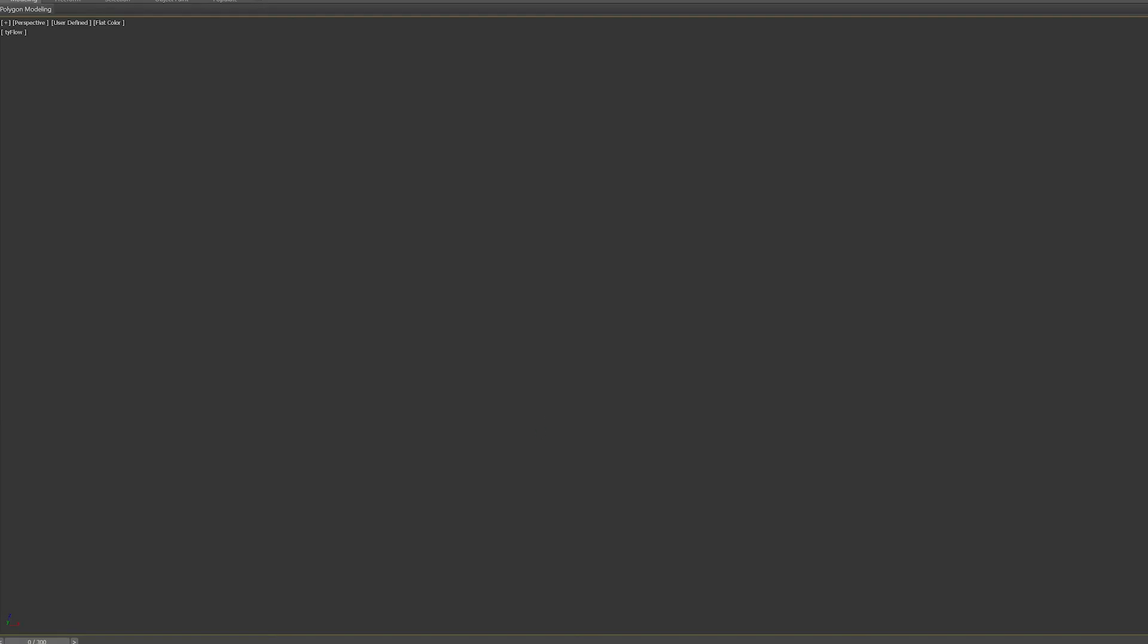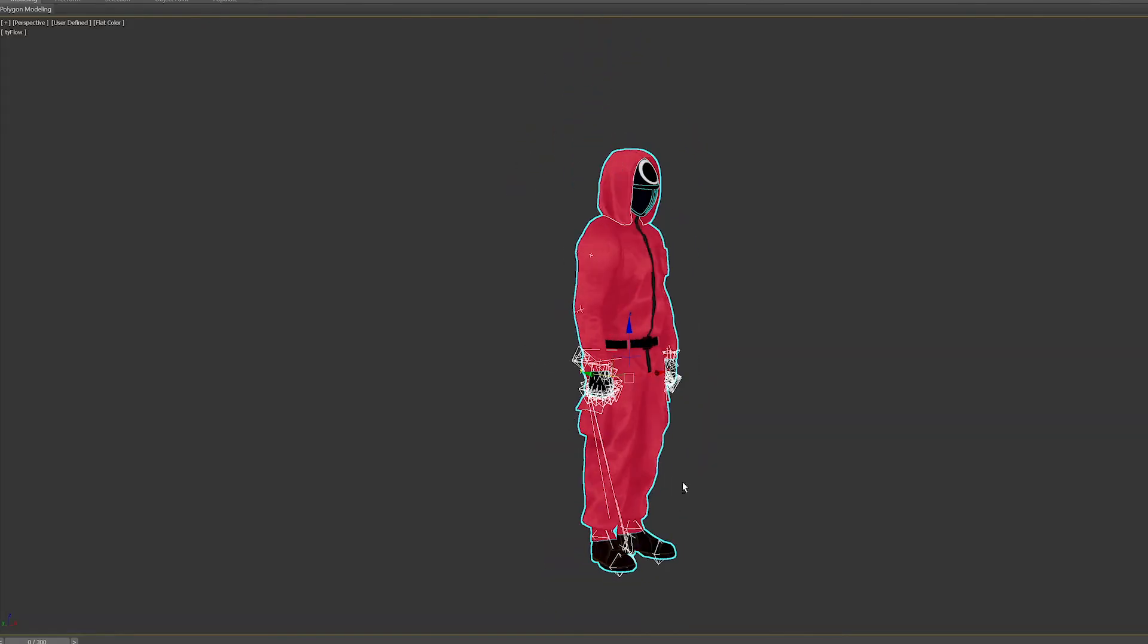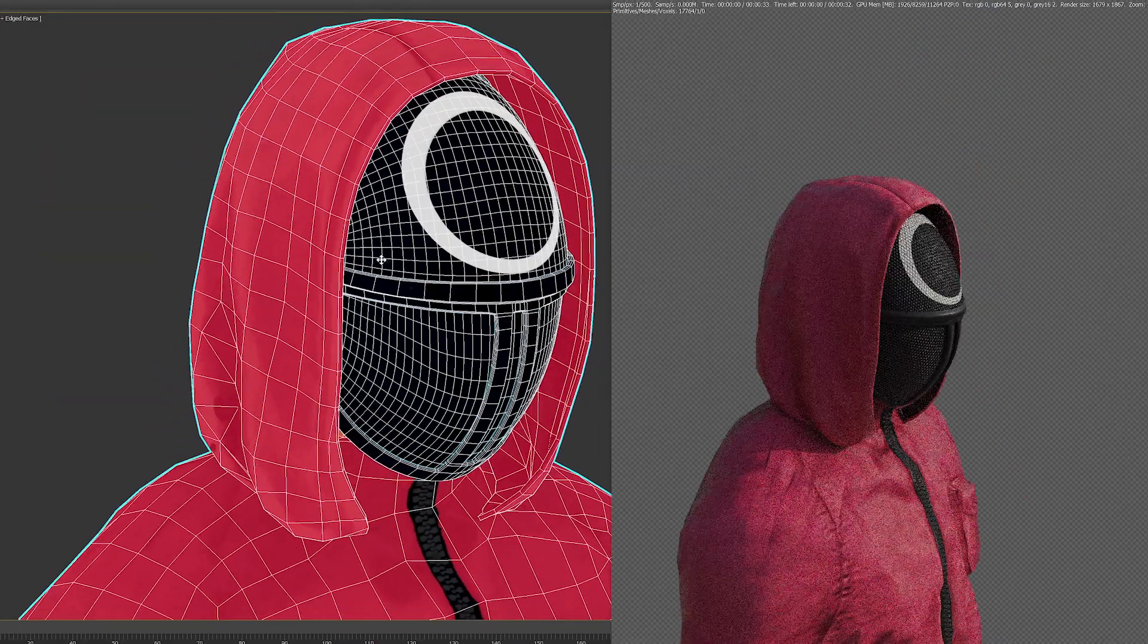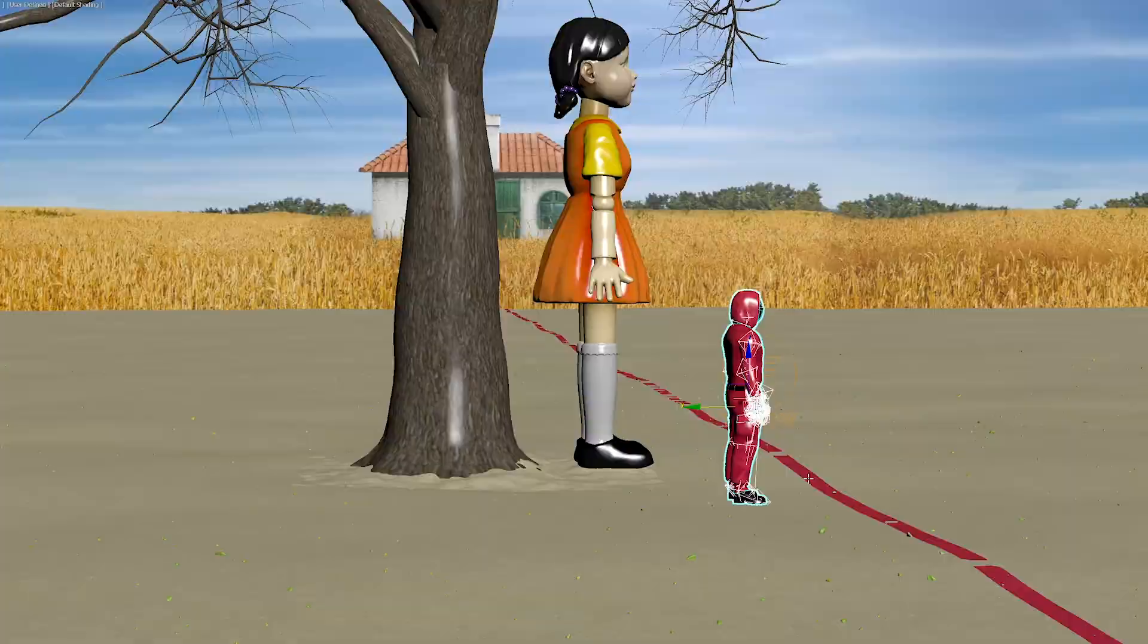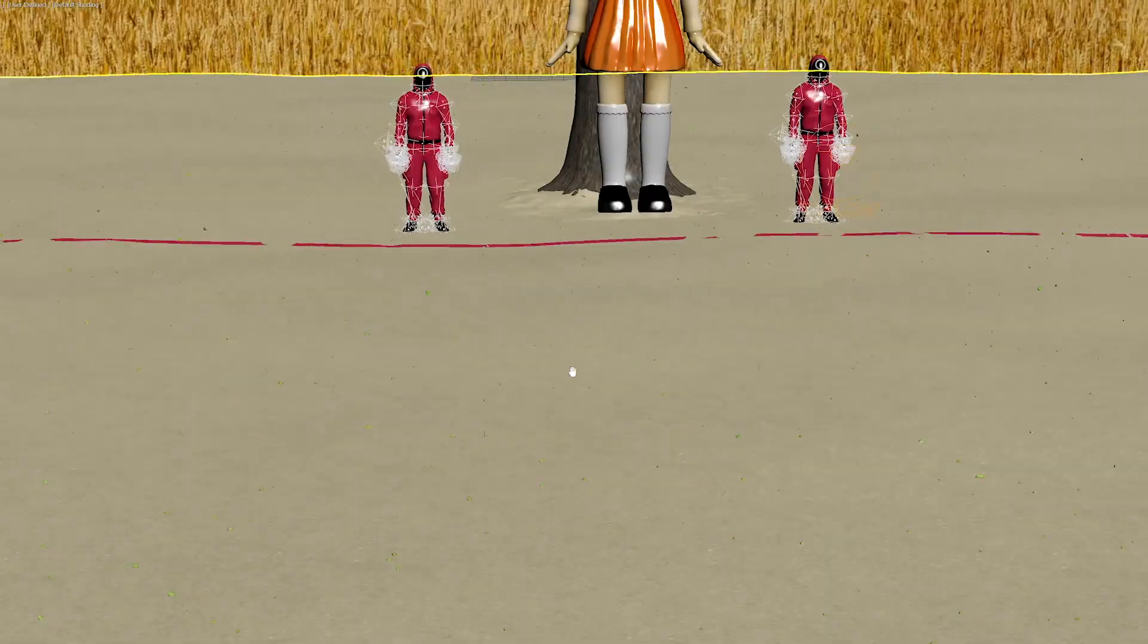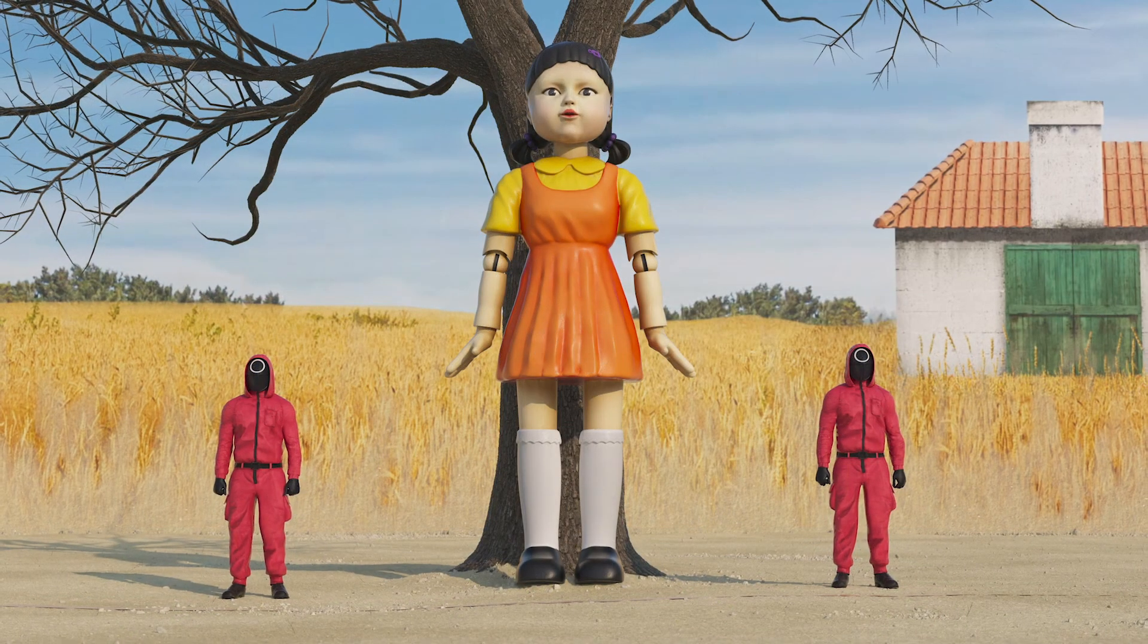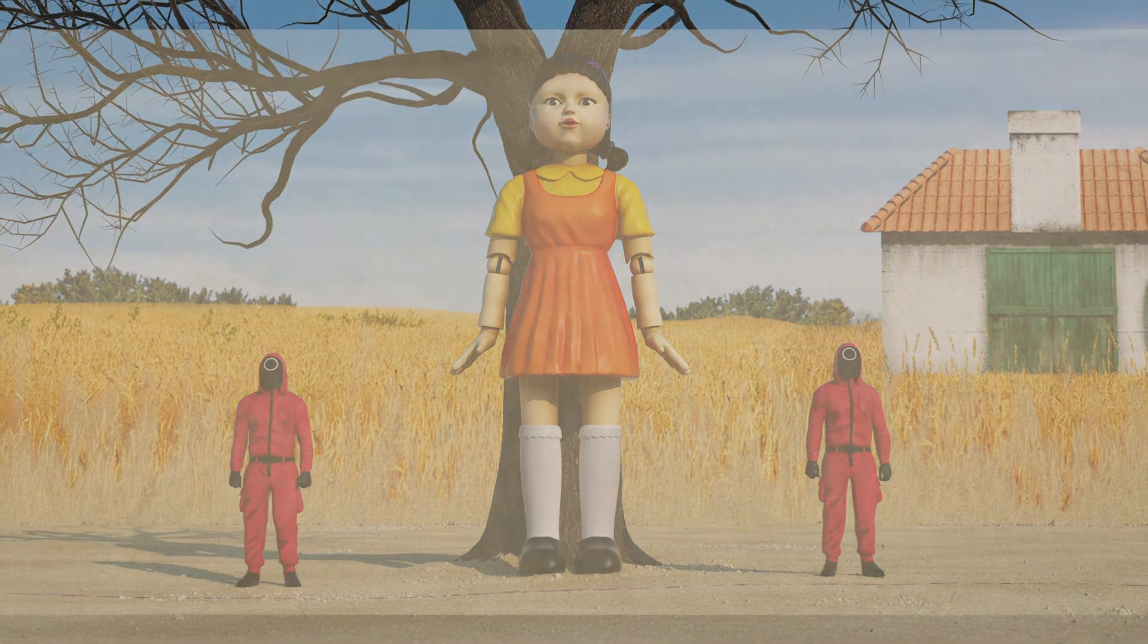The last thing I did was bring in the soldiers from Turbo Squid and link up their PBR texture maps and they were pretty much good to go straight out of the box. And that is it. Our Squid Game 3D scene is complete. The only other thing I did which I'm not covering is set up the cameras and render out some animations.